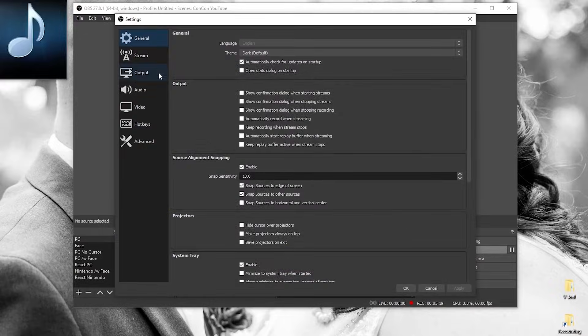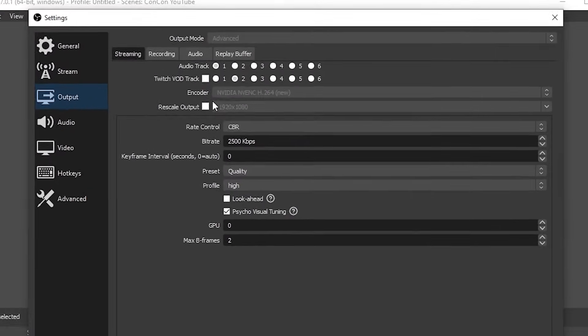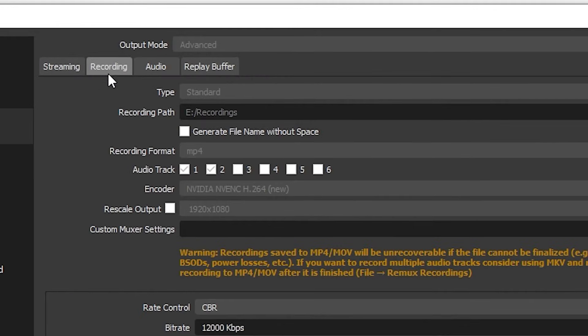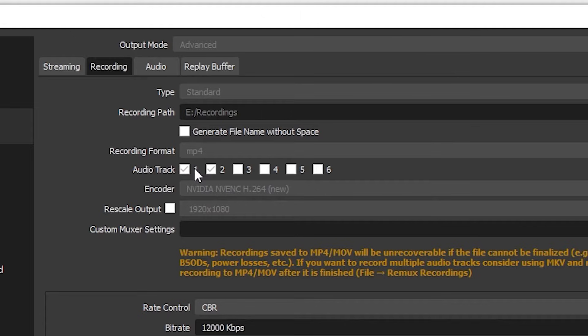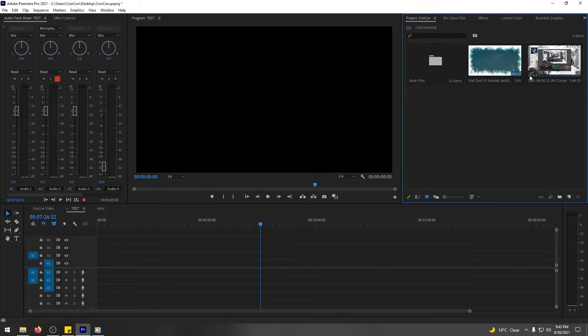And obviously, in the settings, in your output here, it will show you which ones will be recording, 1 and 2. So desktop audio and microphone.